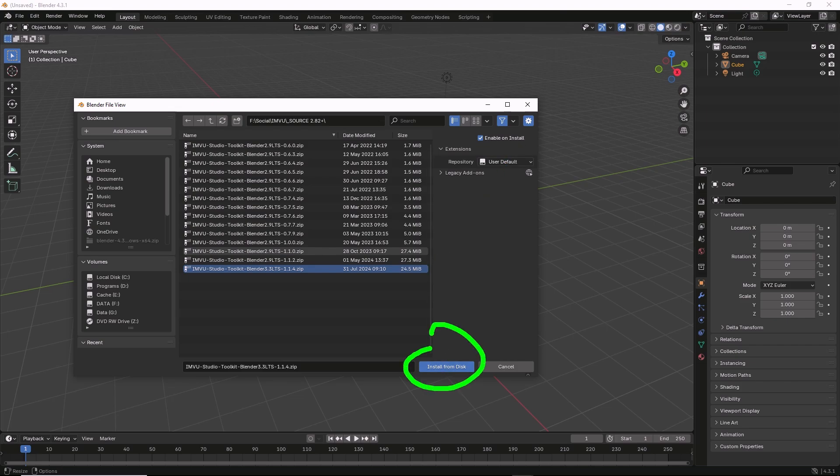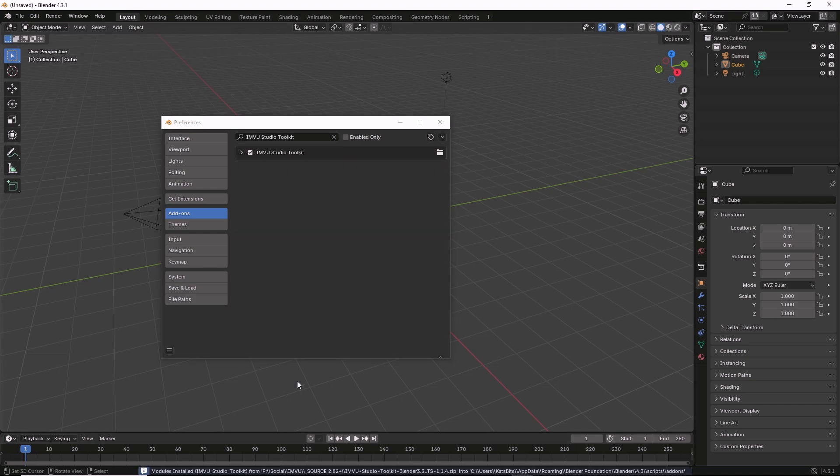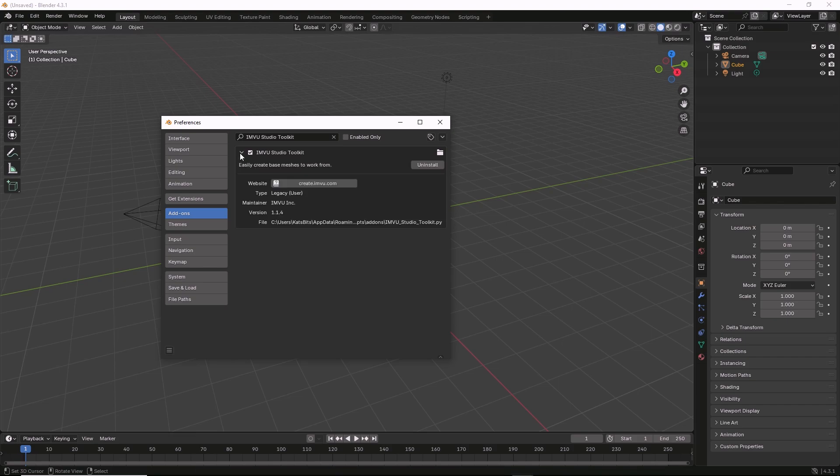Install from Disk. That will install the add-on and it will be enabled by default because of the option that we set. If not, click the checkbox and that's all we need to do.